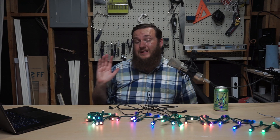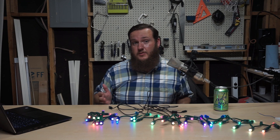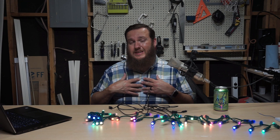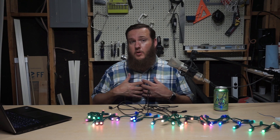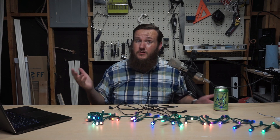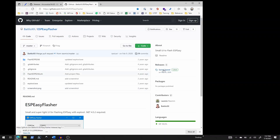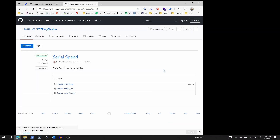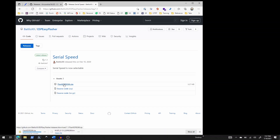The next thing to download is ESP Easy Flasher. I like this tool because it is the simplest of all the tools — it has the fewest features, the fewest options, and the fewest decisions to make. I'll go to their releases and download the zip file.